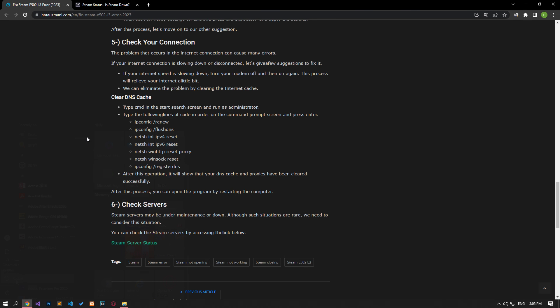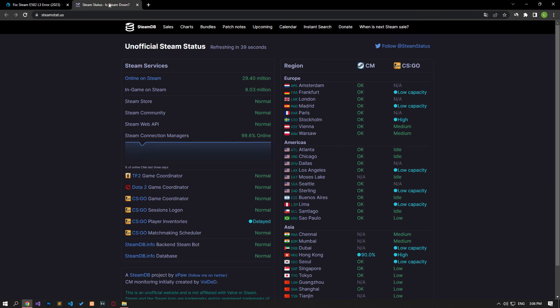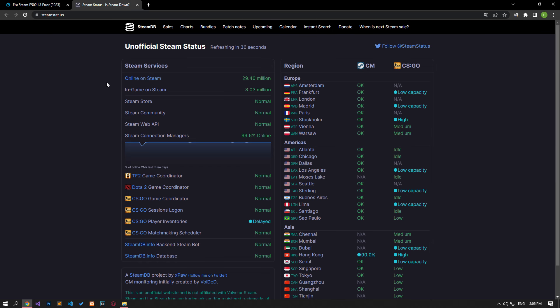Steam servers may be under maintenance or down. Although such situations are rare, we need to consider this. You can check the Steam servers by accessing the link in the article. If there are maintenance or crash reports, you will have to wait for it to be fixed.